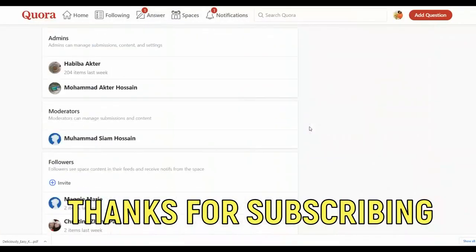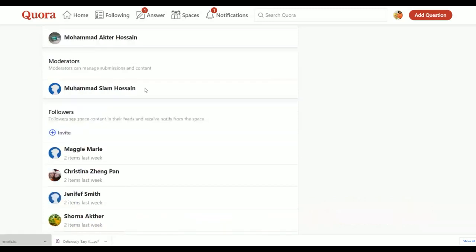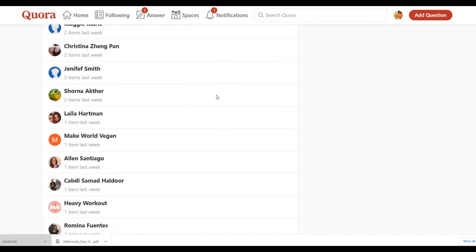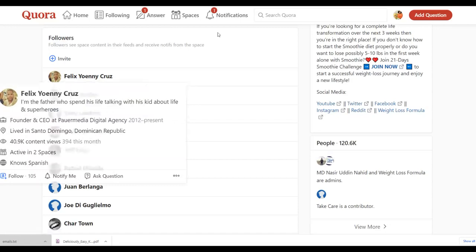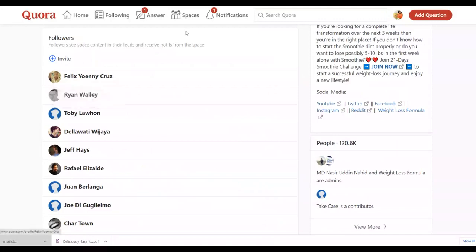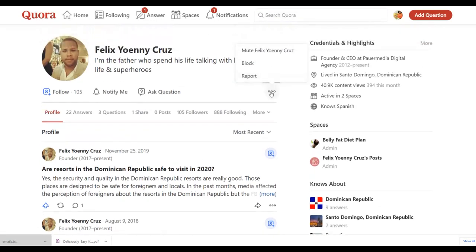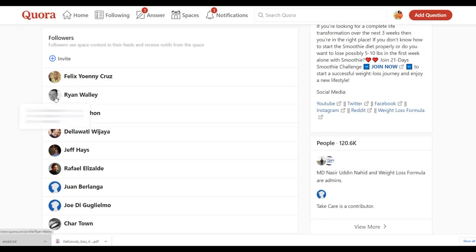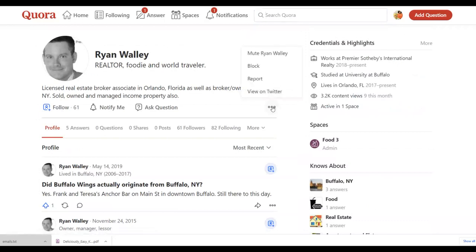I'm going to look for people that follow this group and send them this free PDF. Click on a person's profile and check if you can send them a message — click the three dots on their profile. Some people won't have the message option, but many will also be connected on Twitter. For example, if someone has a Twitter account linked, you can click 'View on Twitter' and send them a message there promoting your affiliate offer.